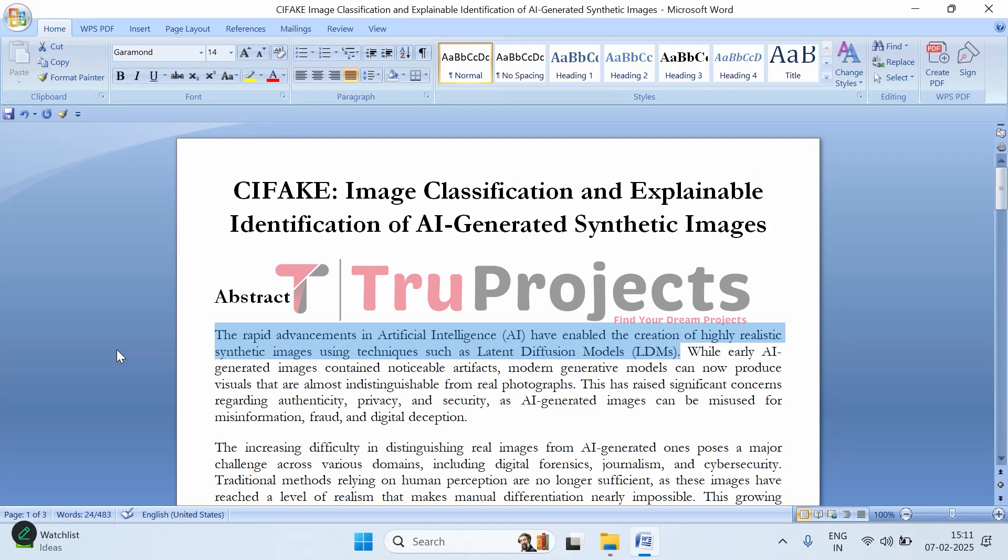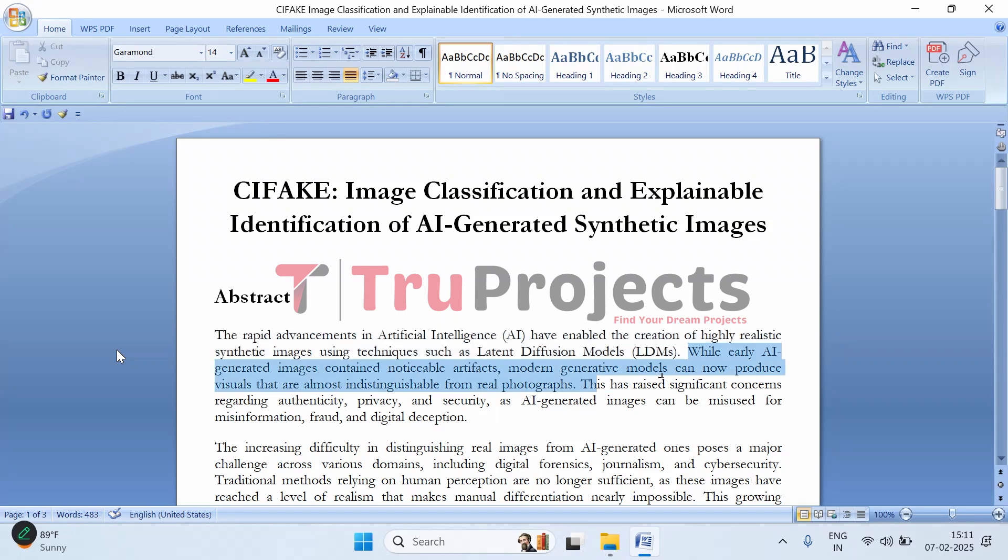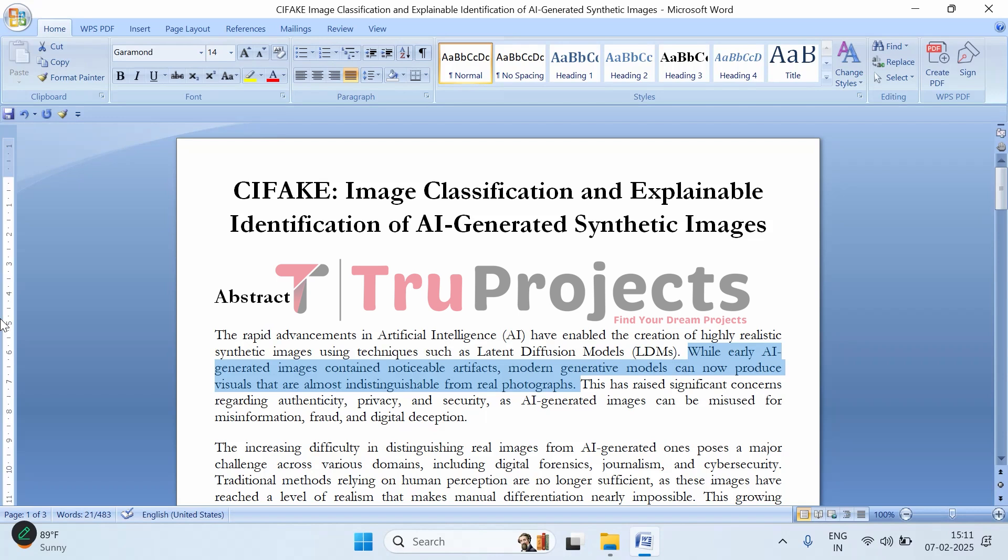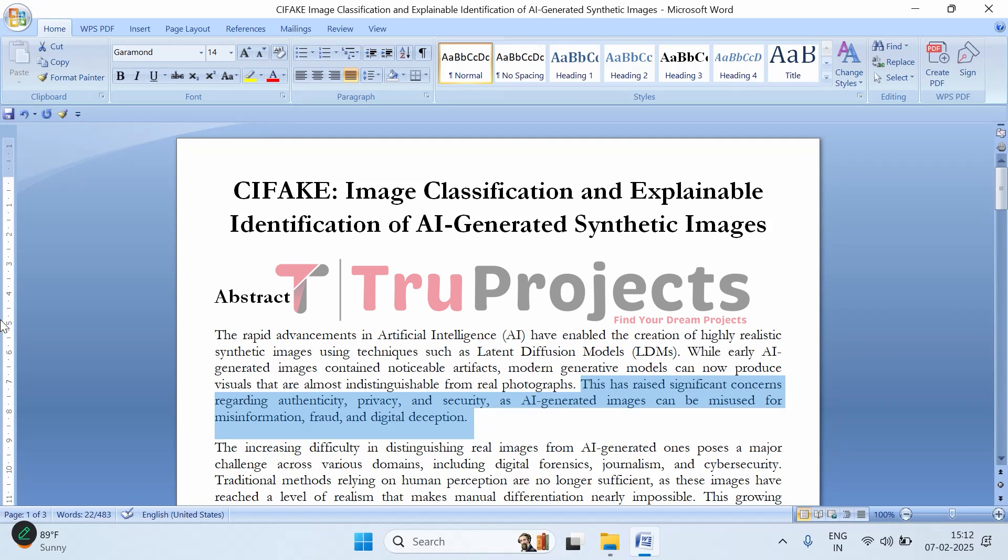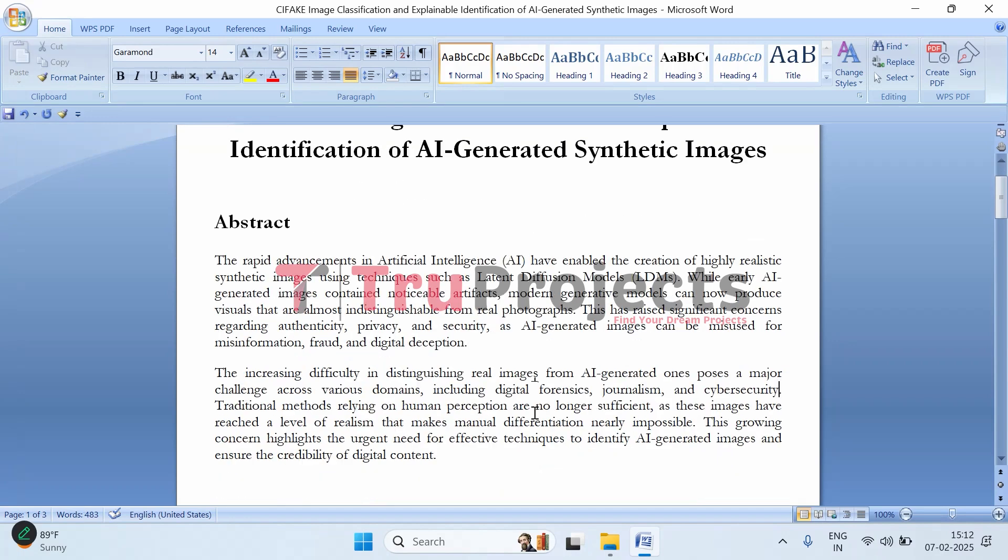In some cases, you wouldn't even know they were AI-generated unless you analyze them deeply. While this is an impressive technological achievement, it also raises serious concerns. If AI can create near-perfect fake images, people can misuse them for things like spreading misinformation, committing fraud, or creating deceptive content for malicious purposes. Imagine seeing a viral news image that looks completely real but is actually AI-generated - it could mislead thousands of people. There's also an issue of privacy and security - AI can now generate fake identities or create deepfakes that impersonate real images.